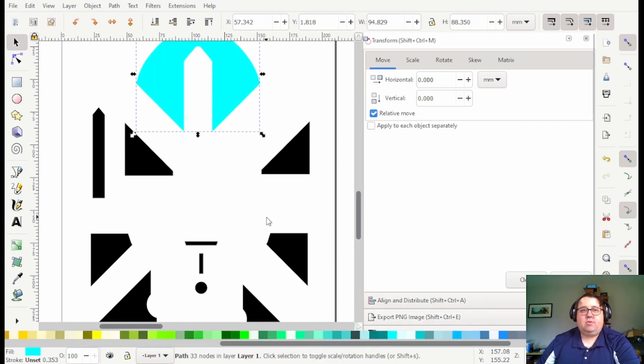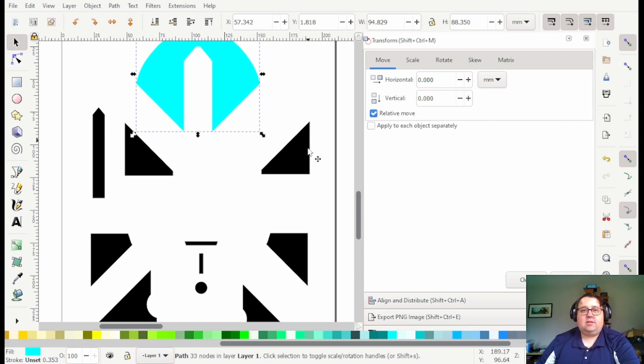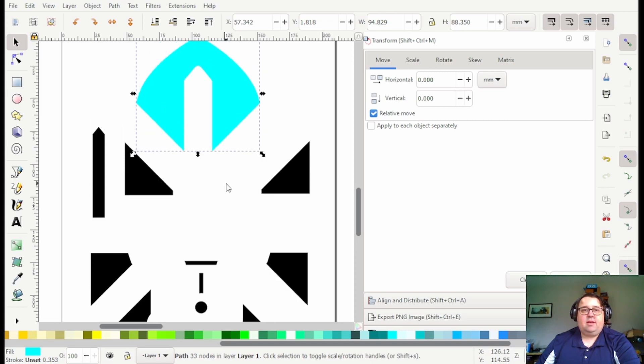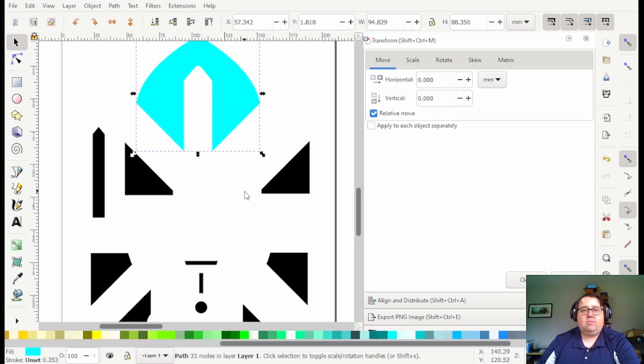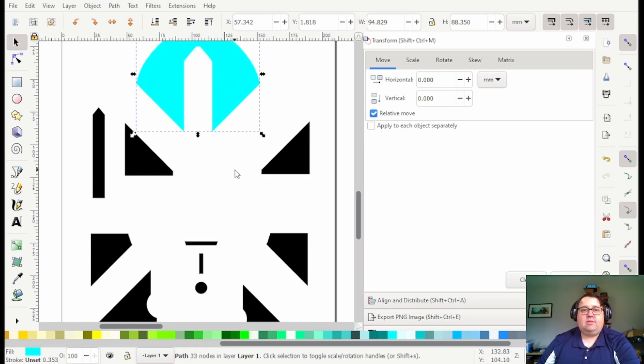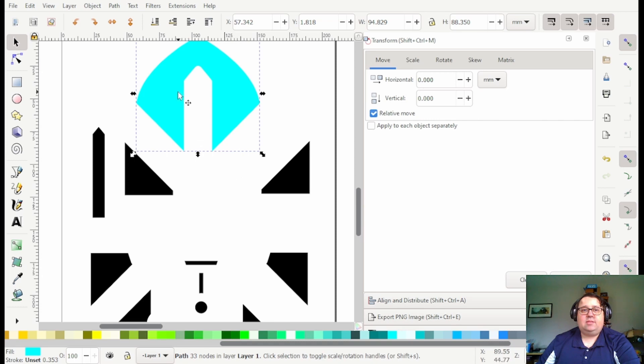Kerf is important. Kerf is basically the space that the laser cuts and takes up. So if you were doing acrylic, my acrylic kerf is bigger than my wood kerf and so since none of these are going to be next to acrylic it's not as big of a deal.